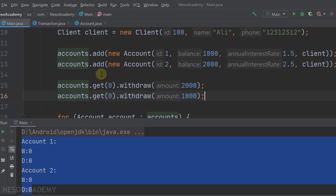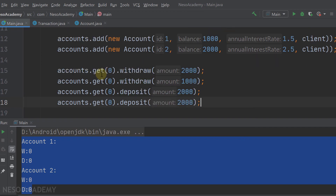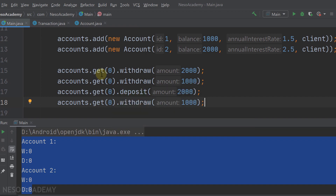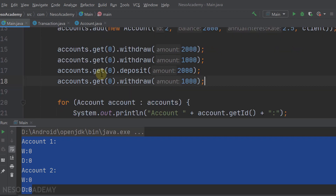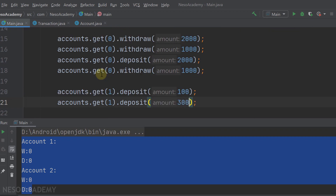Now the number of withdrawals is equal to 1. After that, I'm going to perform a deposit of 2000 using the deposit method, and then withdraw 1000. So now the number of withdrawals for the first account should be 2, and deposits should be 1. For the second account, using accounts.get(1), let's make a deposit of 100, then a deposit of 300. We will not perform any withdrawals, so withdrawals should be 0 and deposits should be 2.